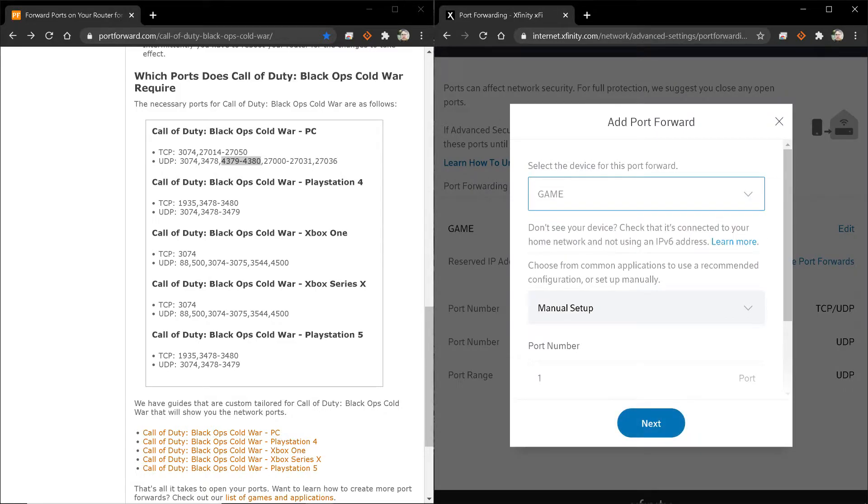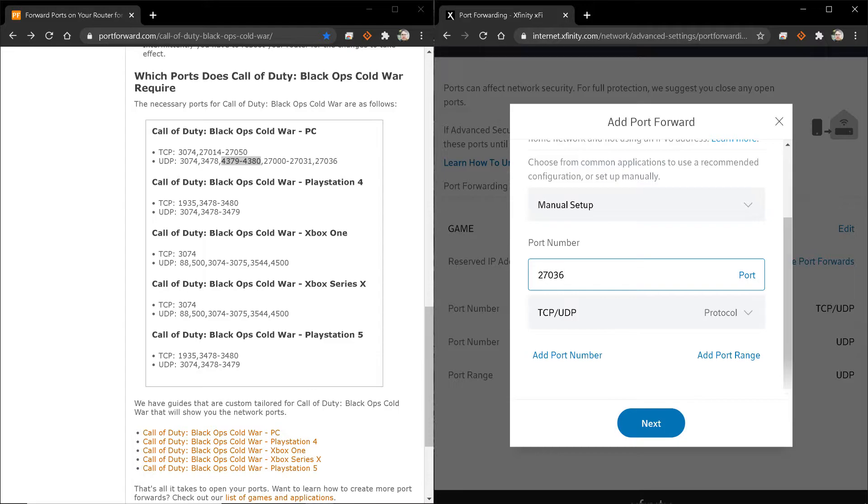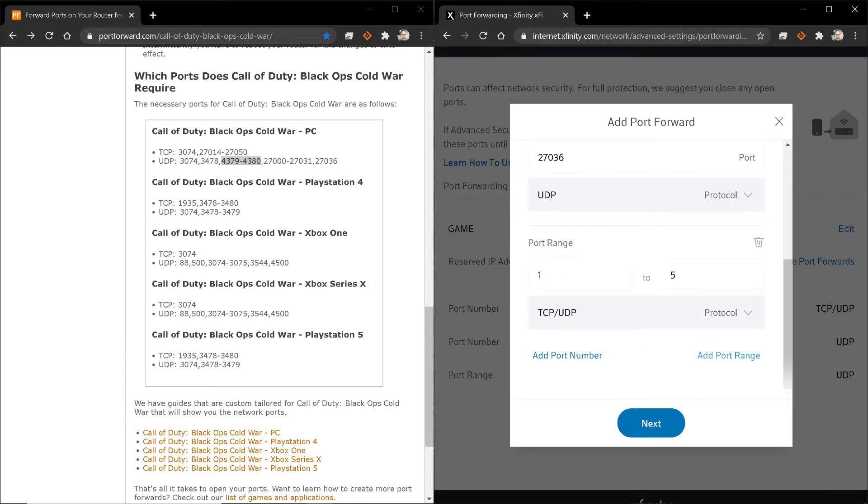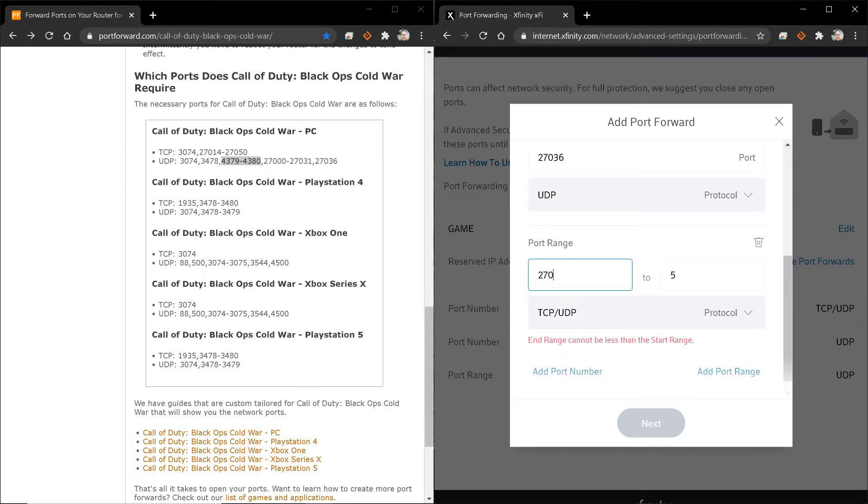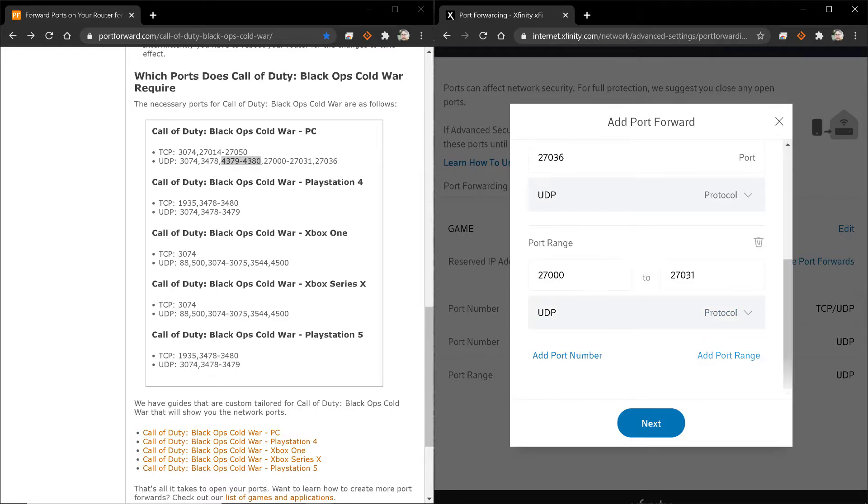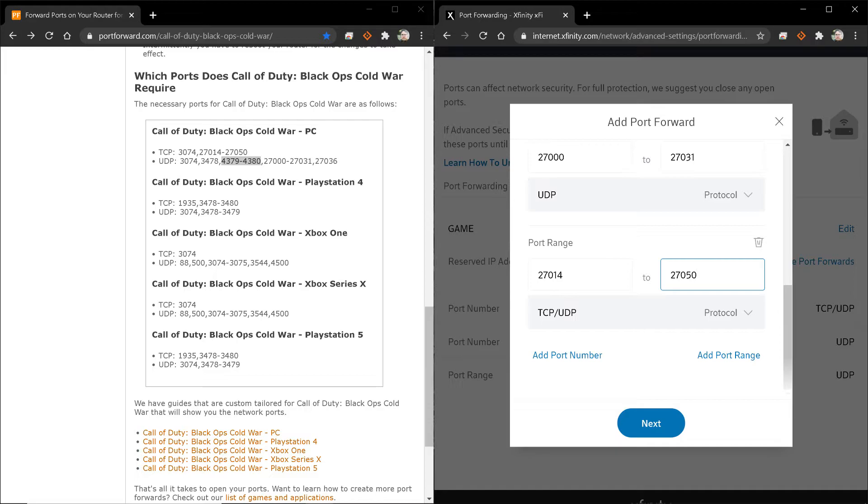I pick my device. I do manual setup. The first one is a single port. 27036 under UDP. Then 27000. 270031 under UDP. And then 27014 to 27050 under TCP.